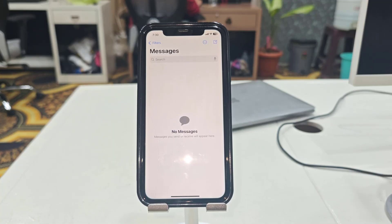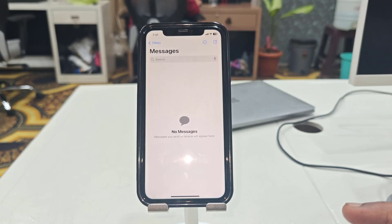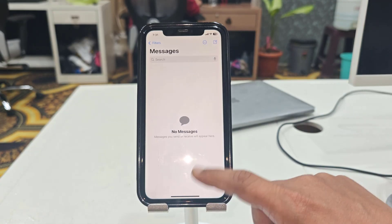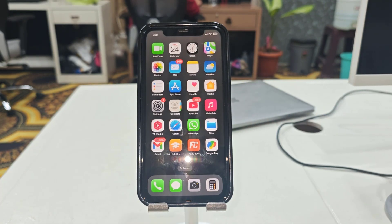So that's a simple and basic way to delete all messages or multiple messages on iPhone. Thanks for watching guys, see you next time. Take care, bye bye.